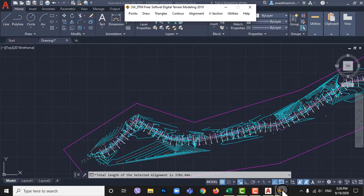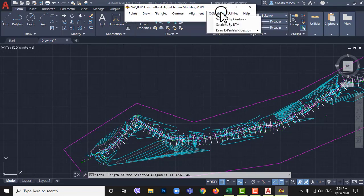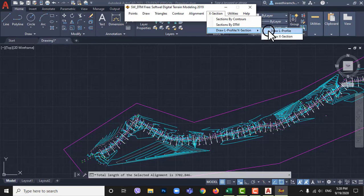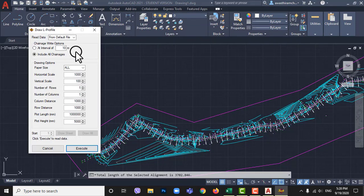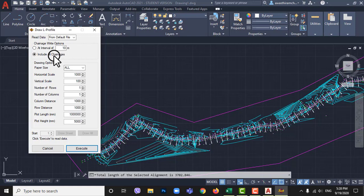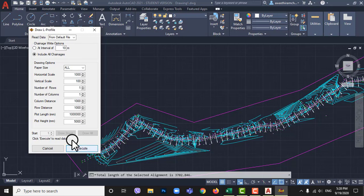Now go to SWDTM and x section then click on draw L profile and x section. Here we see 2 options of I am going to draw L profile. Here I am leaving it as default you can set scale size along vertical and horizontal. Default scale size is 1 in 1000 in x direction and 1 in 100 in y direction.